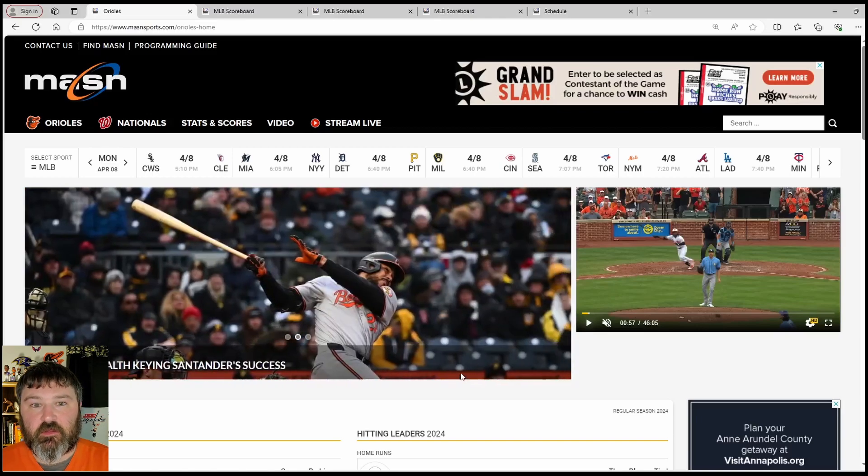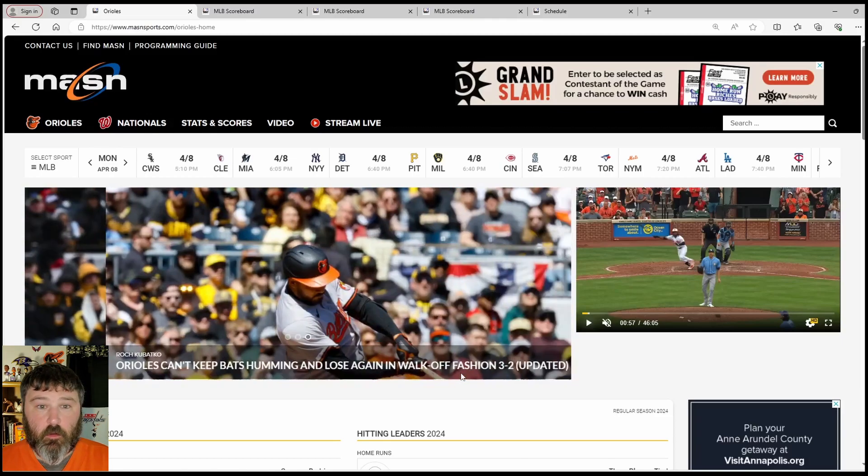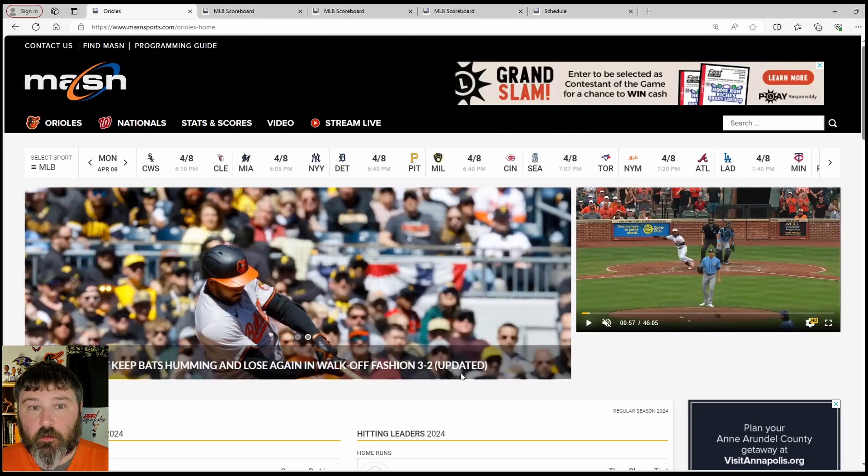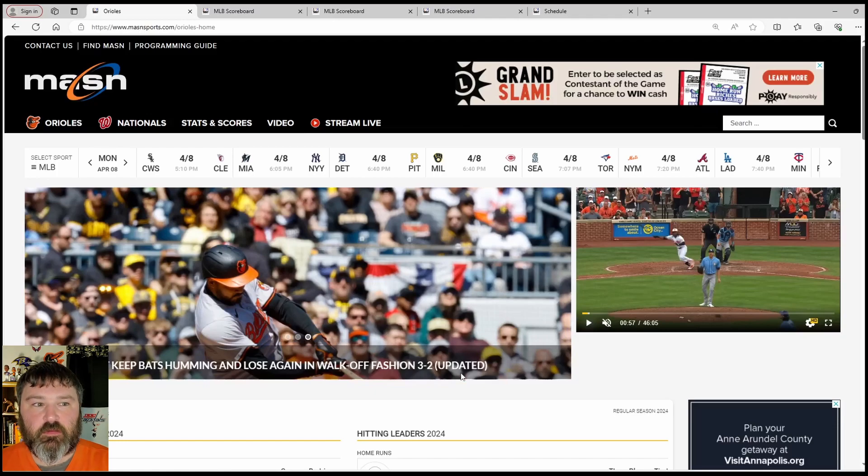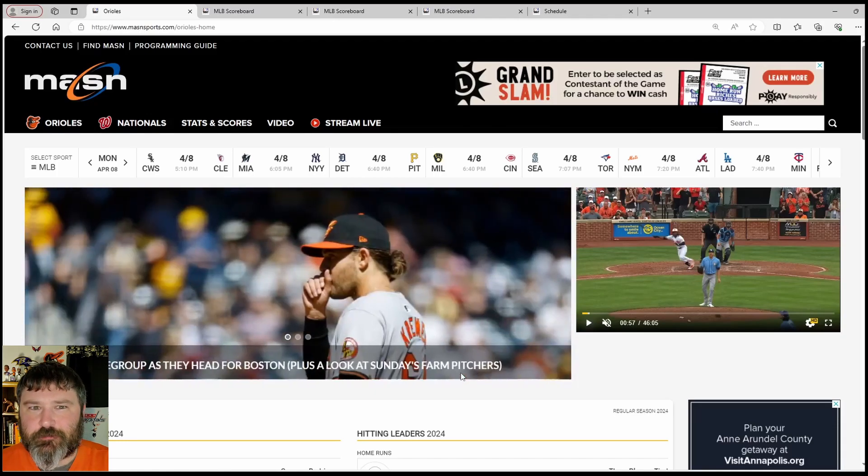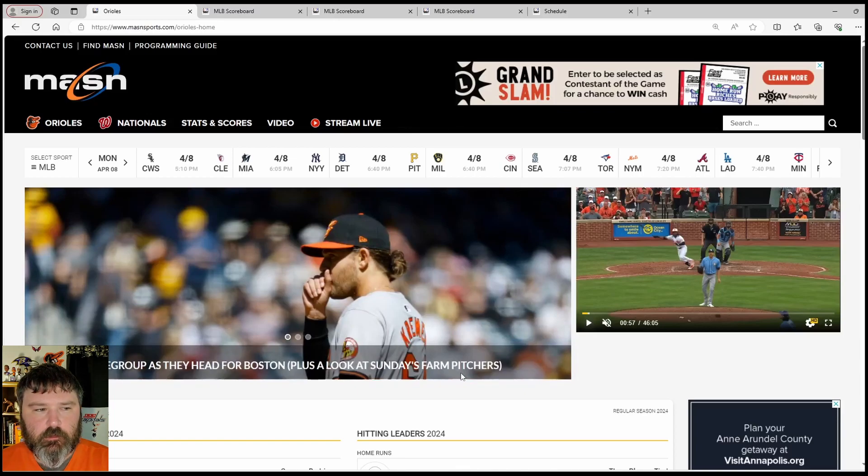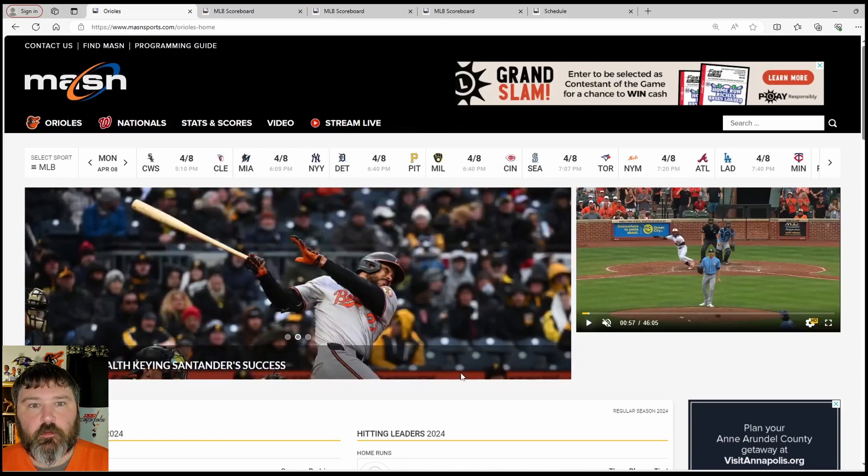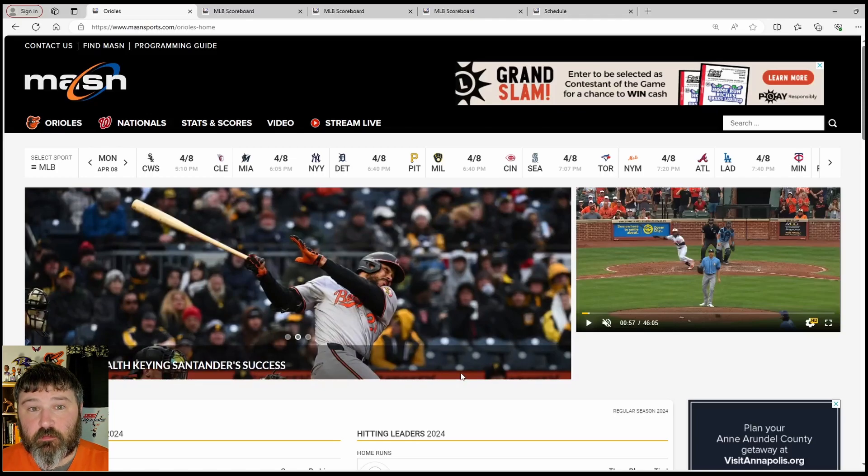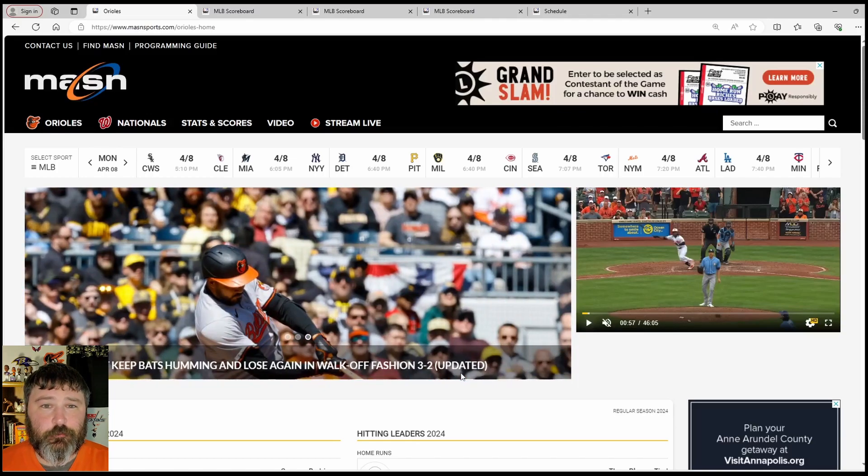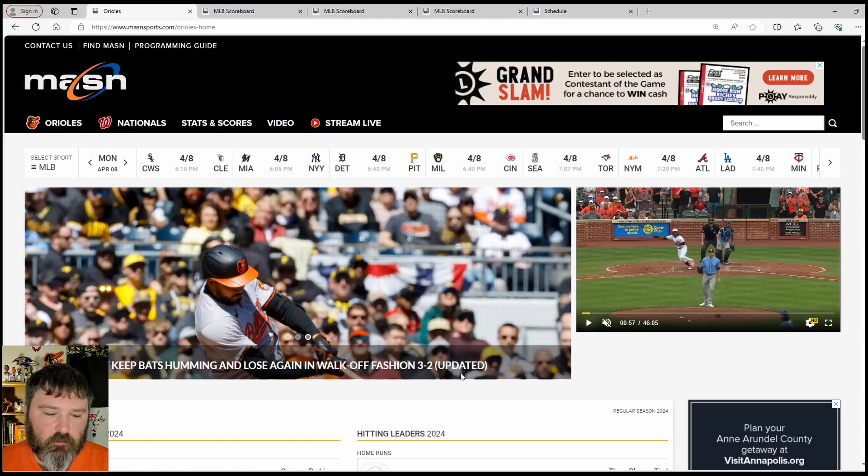We'll talk about the series between the Baltimore Orioles and the Pittsburgh Pirates. Home opener and opening series at home for the Pittsburgh Pirates, a little bit extra juice for them in the whole series. Did not go the Orioles' way. The Orioles were able to get the win in the first game of the series, but the next two games coming down to the wire.